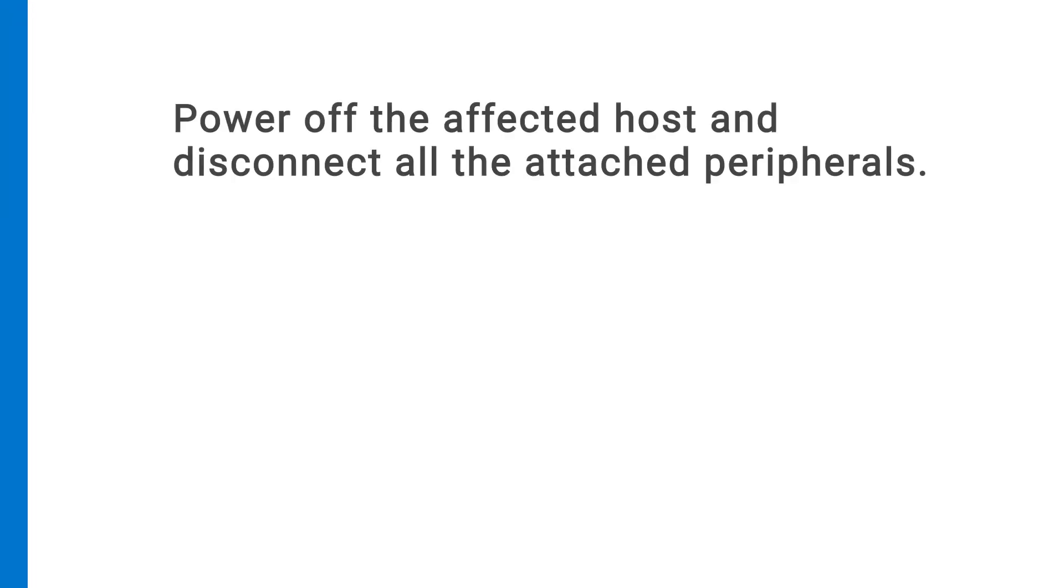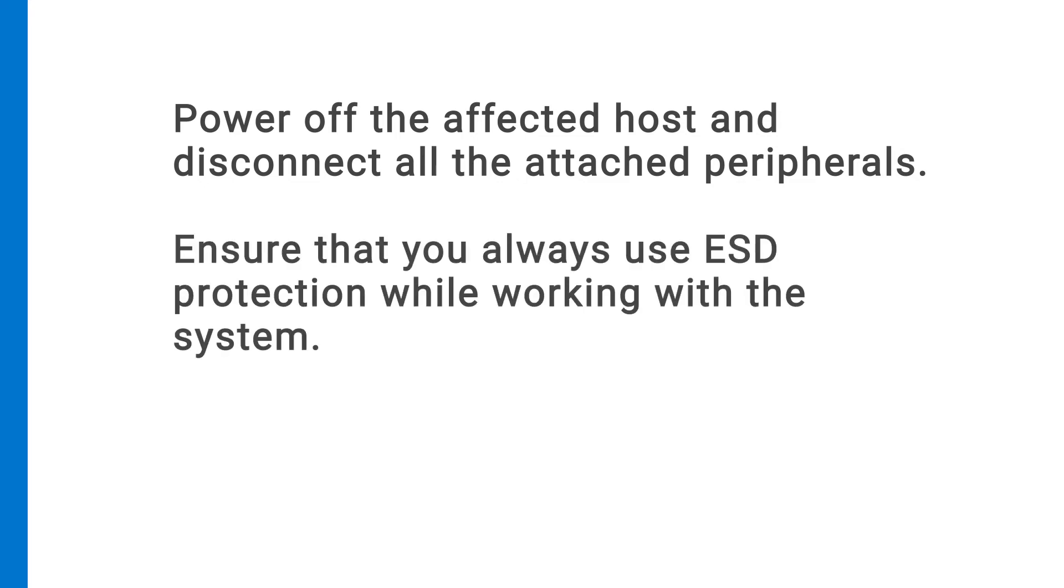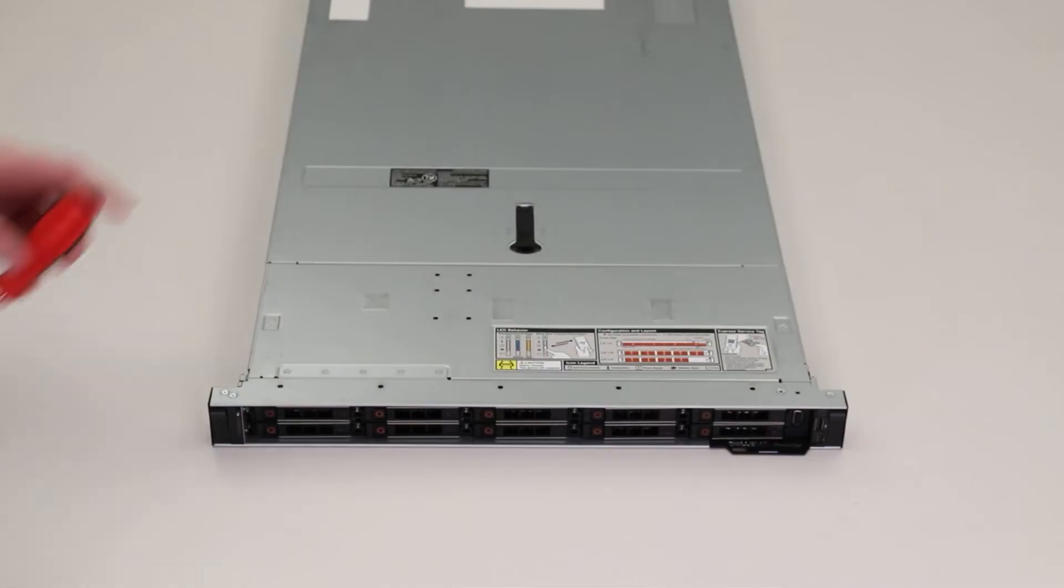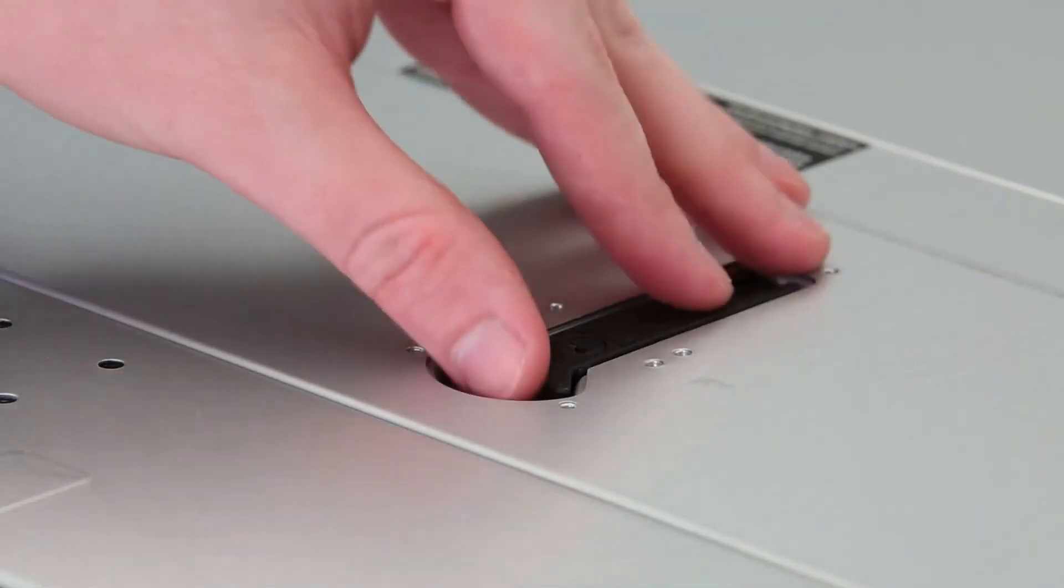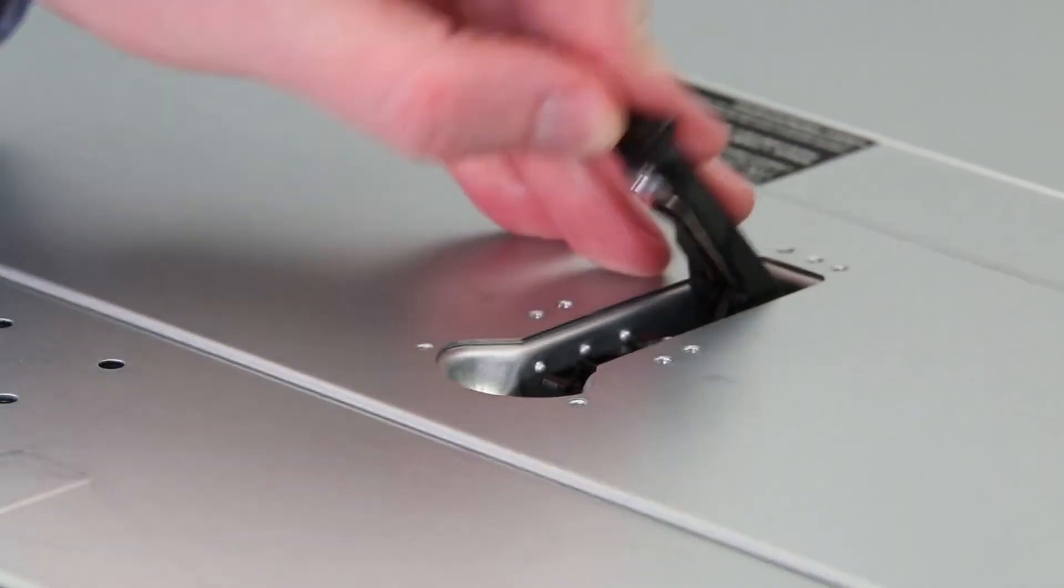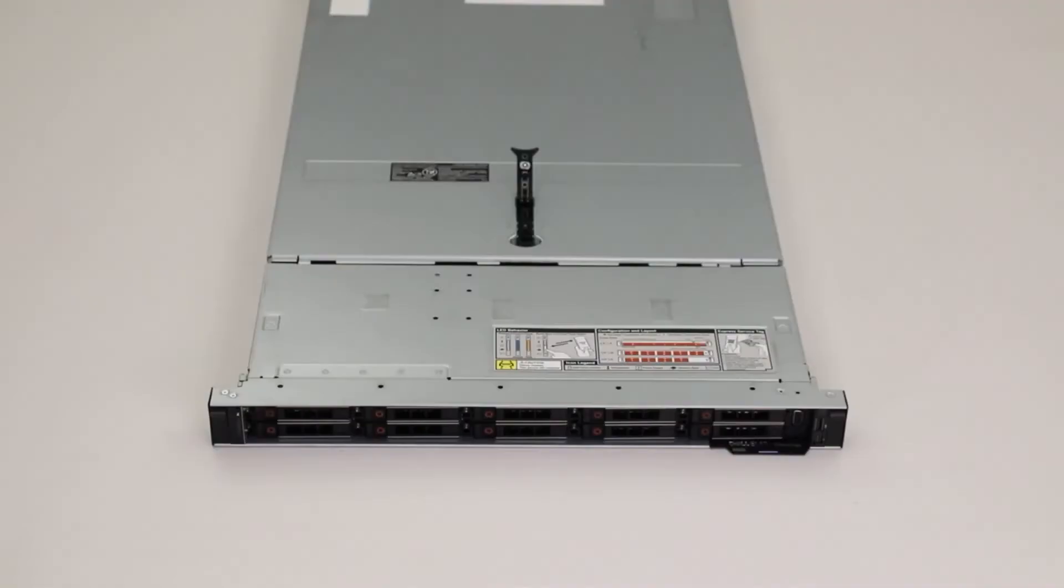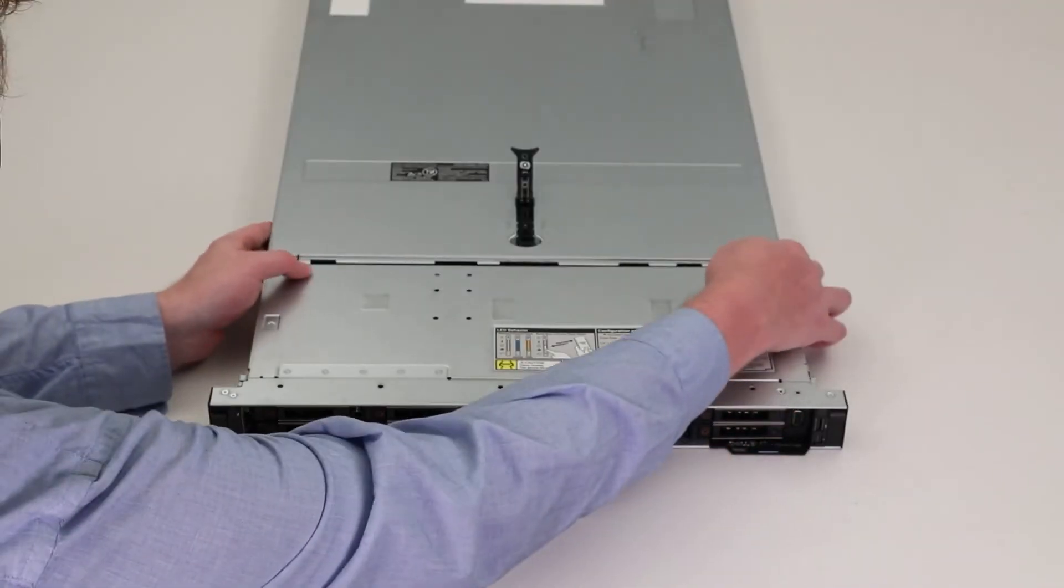Before you remove the component, power off the affected host and disconnect all attached peripherals. Ensure that you always use ESD protection while working with the system. To unlock the system cover, rotate the latch, lift the latch, and remove the cover.